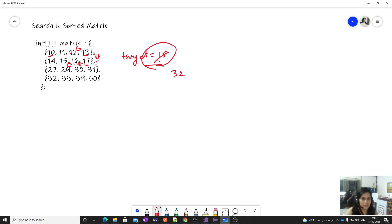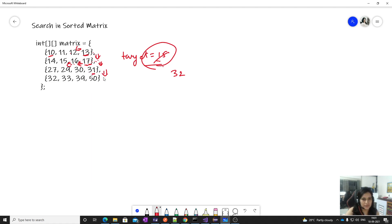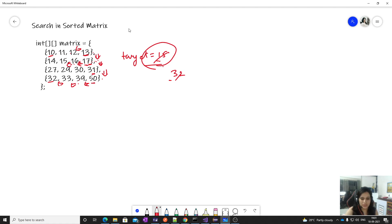Let's take another example searching for 32. Compare 13 with 32 — move down. Compare 17 — move down. Compare 31 with 32 — move down since it's sorted column-wise, so there's no point moving left here as 31 is the max in that row. Compare 50 with 32 — move left. Compare 39 — move left. Compare 32 with 32 — match, return true.